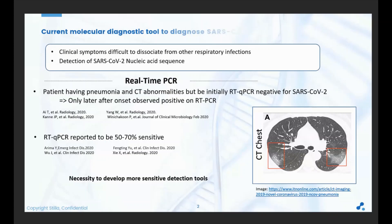Clinical symptoms of COVID-19 are difficult to distinguish from other respiratory infections. Thus, detection of nucleic acid sequences has rapidly become a standard to diagnose SARS-CoV-2. Especially, RT-qPCR has been extensively used since the COVID-19 outbreak. However, many reports have shown patients displaying chest computed tomography abnormalities but being initially RT-qPCR negative for SARS-CoV-2, with positive results only appearing a few days after onset. Other reports show sensitivity limitations of RT-qPCR around 50 to 70% for SARS-CoV-2. So there is a necessity to develop more sensitive detection tools where digital PCR could have an advantage.